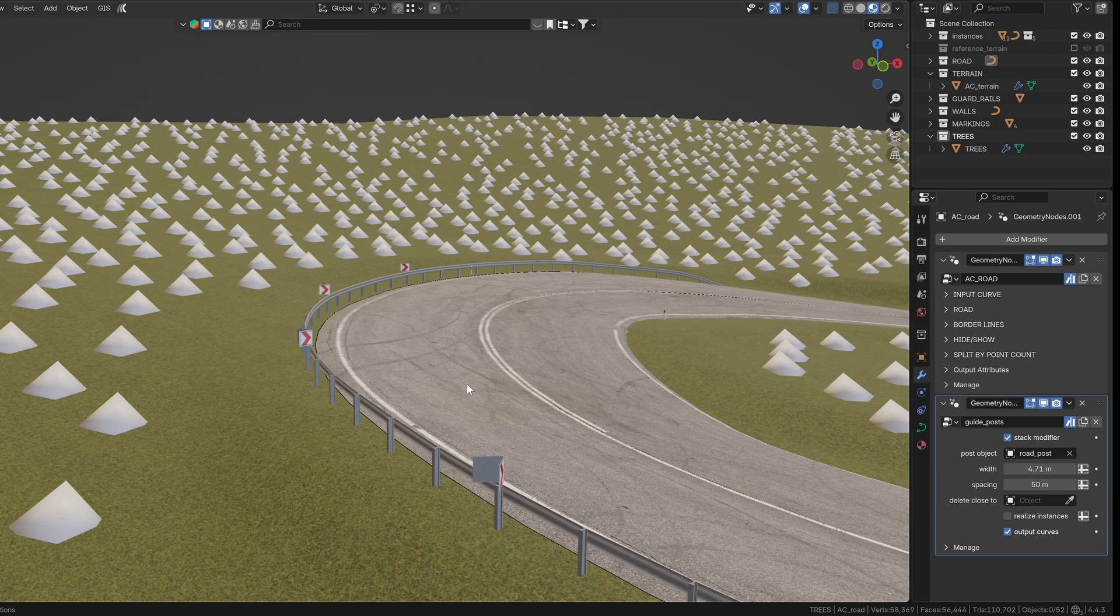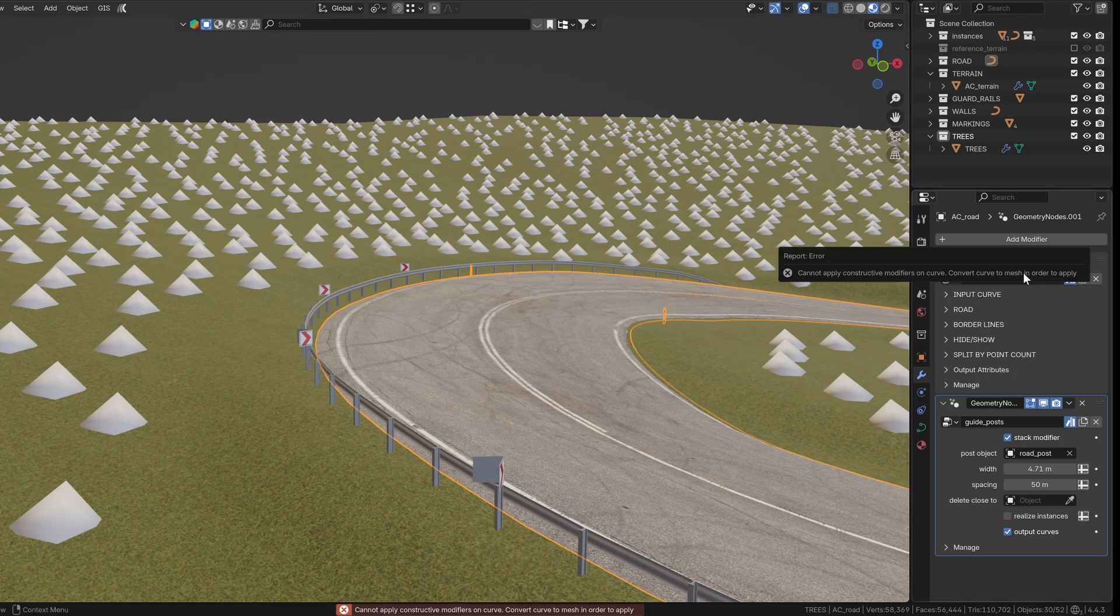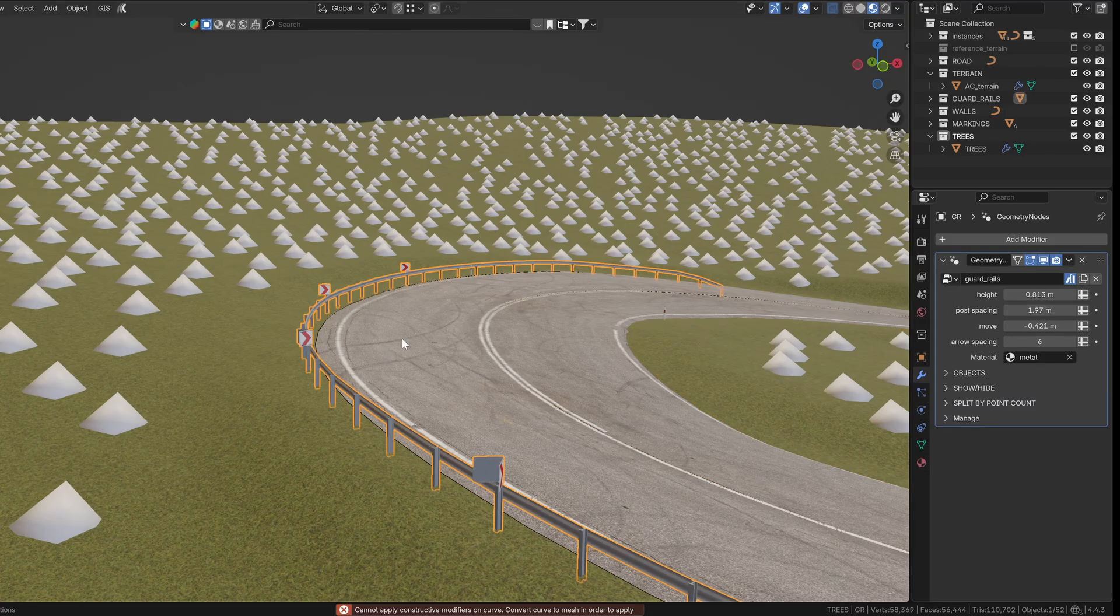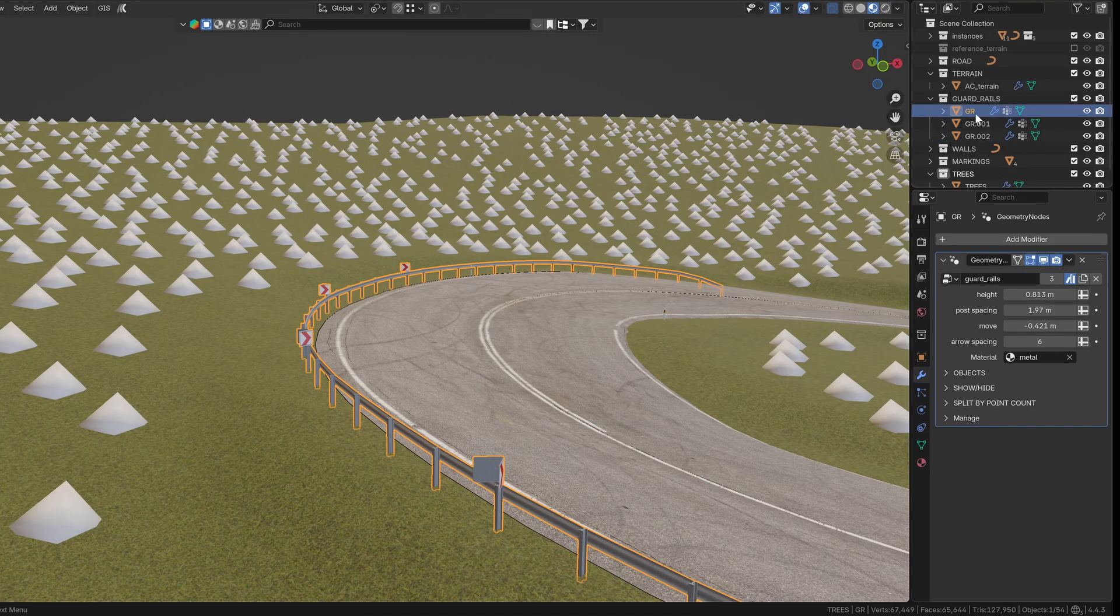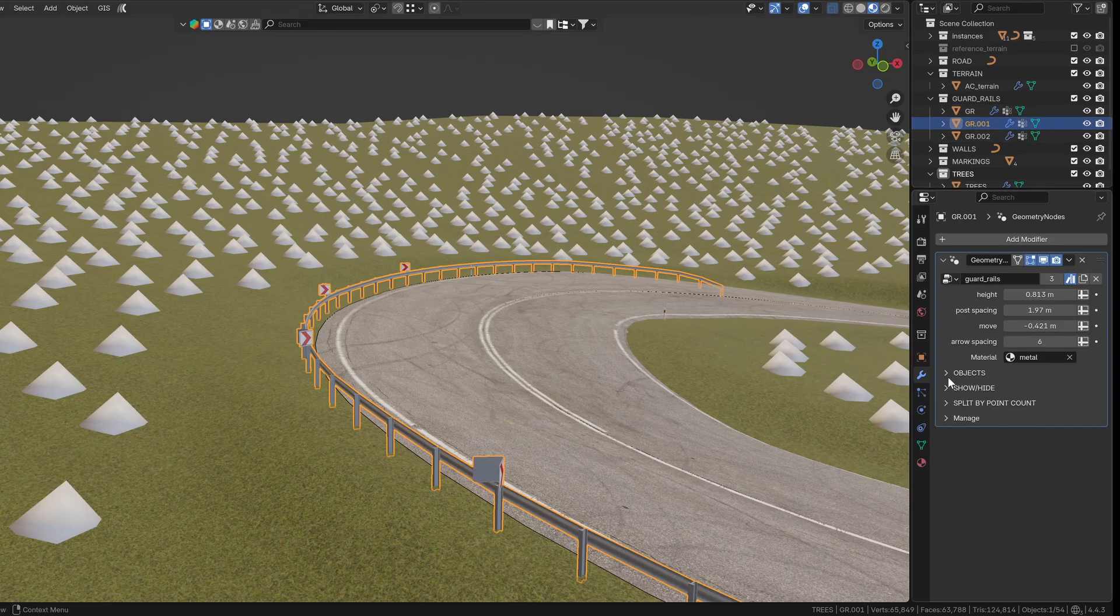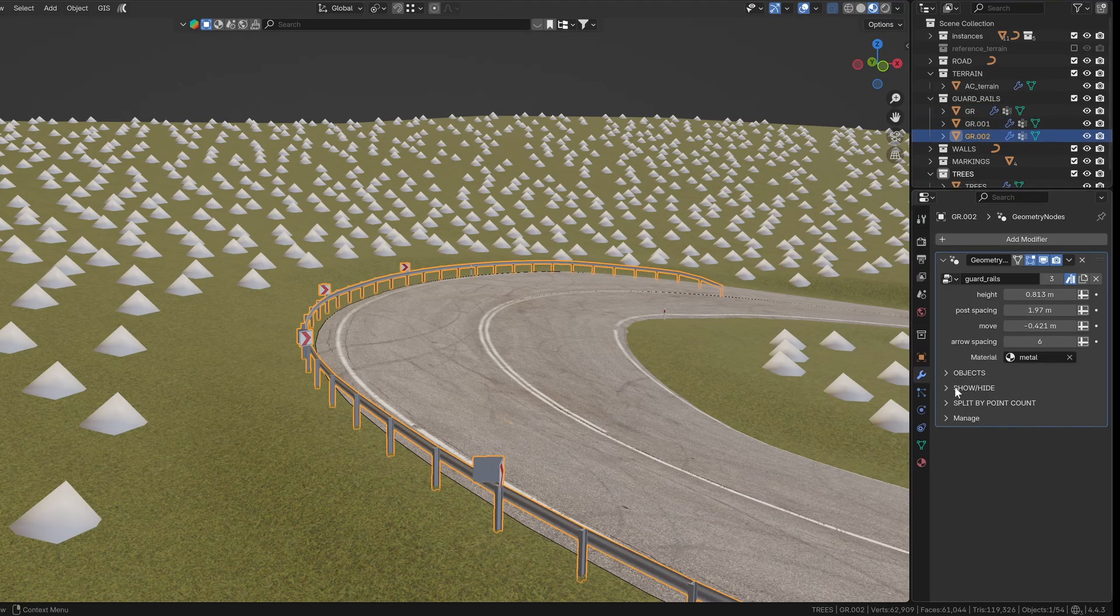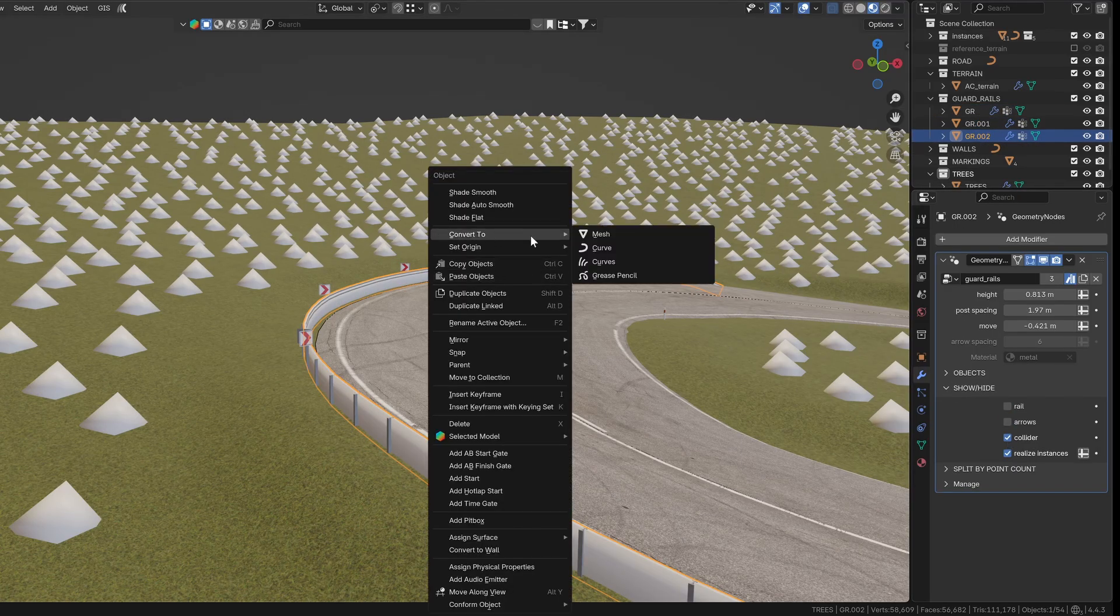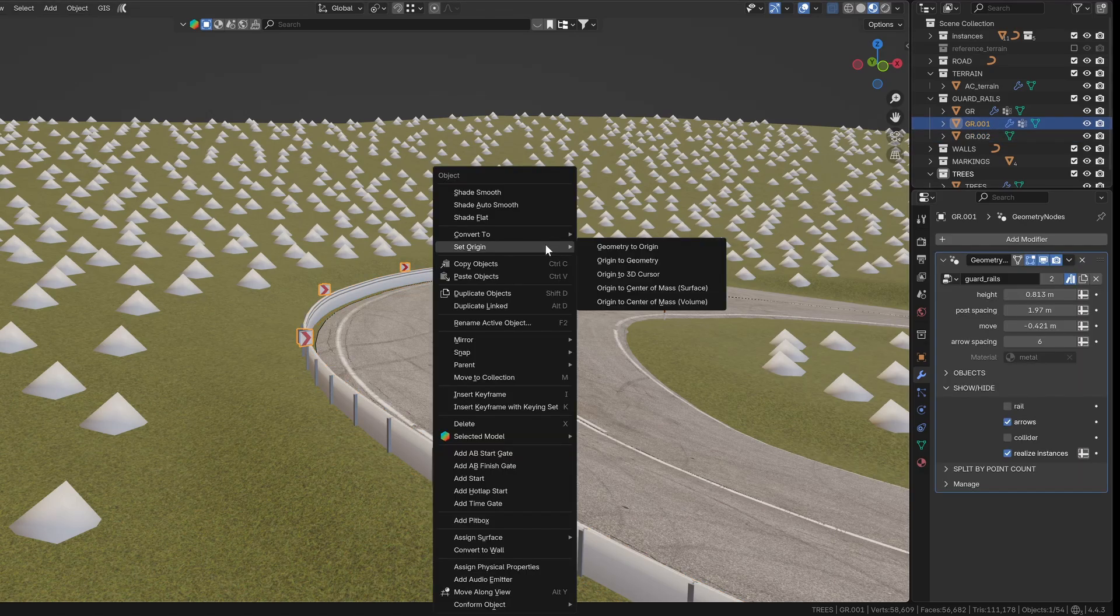When applying the modifiers, there are a few things to keep in mind. Any groups that use a curve as input can't be simply applied in the modifier tab. You'll need to convert them to mesh instead. I usually find it easiest to duplicate the objects as needed, enable only the necessary mesh in the modifier, and then convert everything to mesh step by step. This way, you make sure you're only exporting what you actually need.